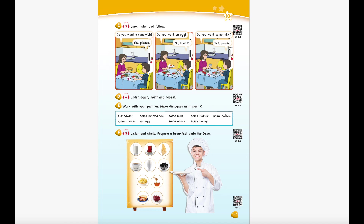Unit 10 Recording 3. Look, listen and follow. Do you want a sandwich? Yes, please. Do you want an egg? No, thanks. Do you want some milk? Yes, please.